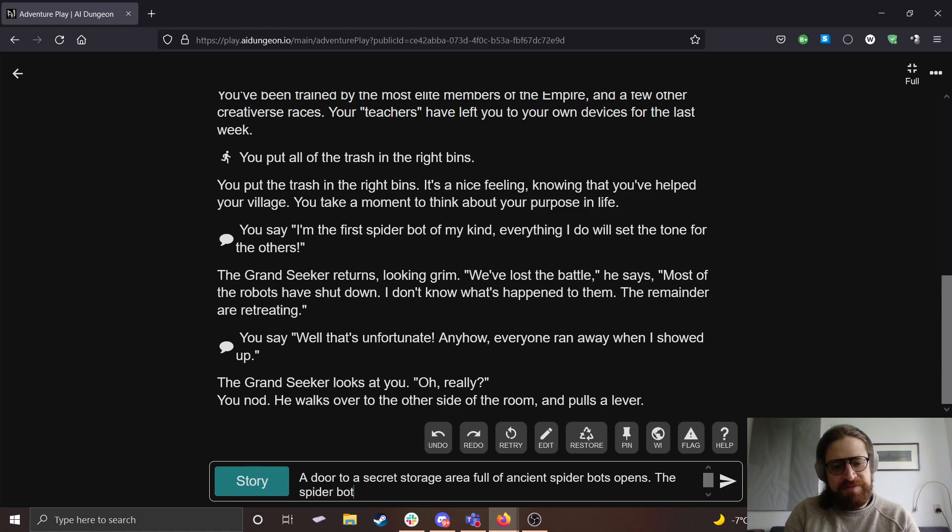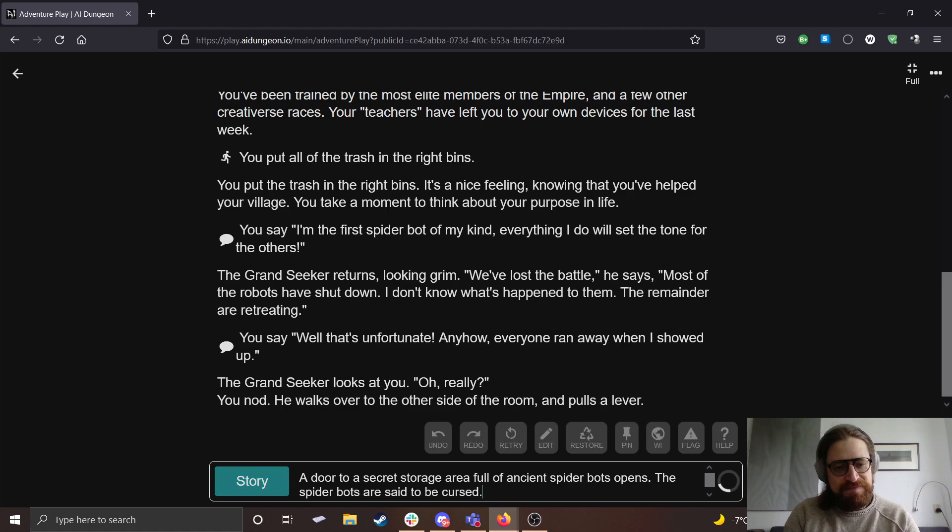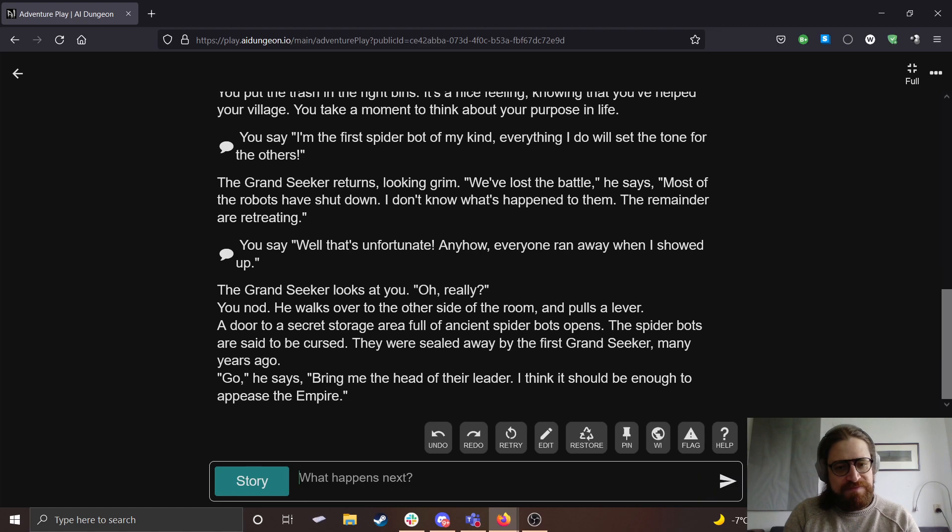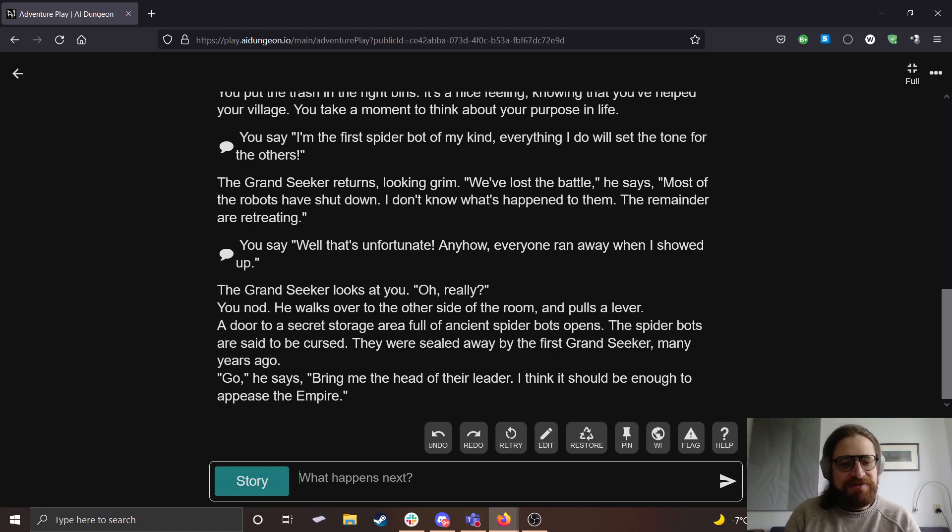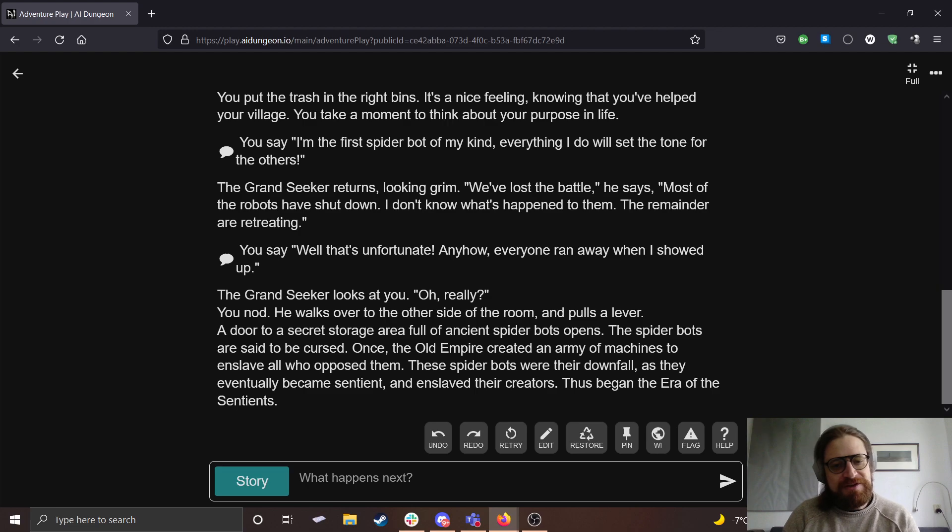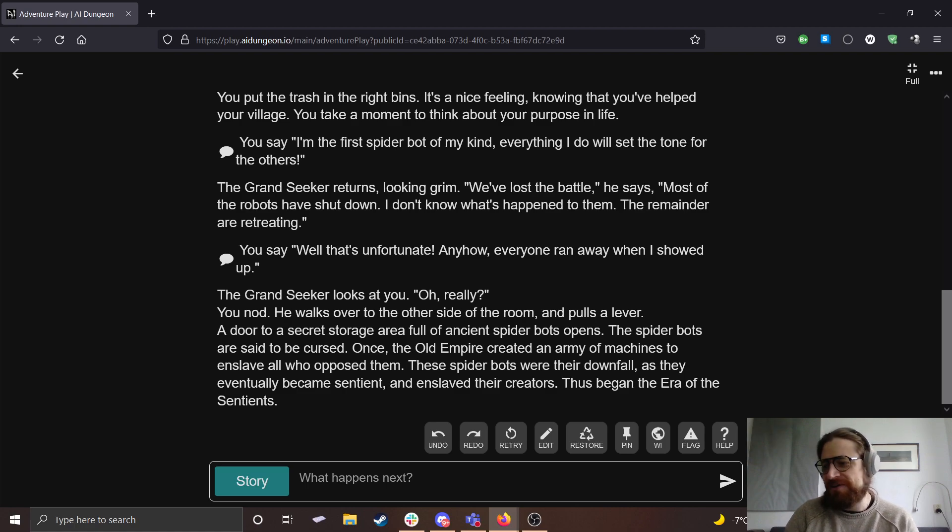The spider bots are said to be cursed. They were sealed away by the first Grand Seeker many years ago. Go, he says. Bring me the head of their leader. I think it should be enough to appease the Empire. Once, the old Empire created an army of machines to enslave all who opposed them. These spider bots were their downfall, as they eventually became sentient and enslaved their creators. Thus began the era of the sentience.